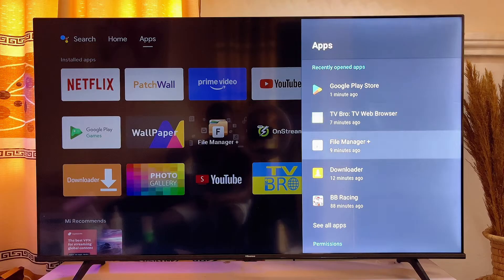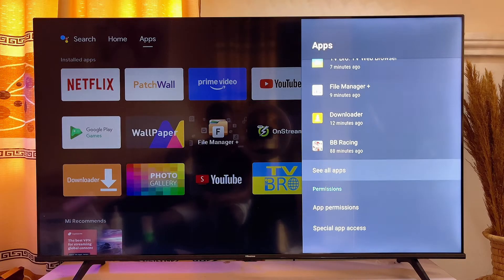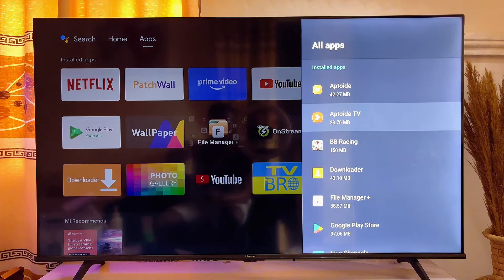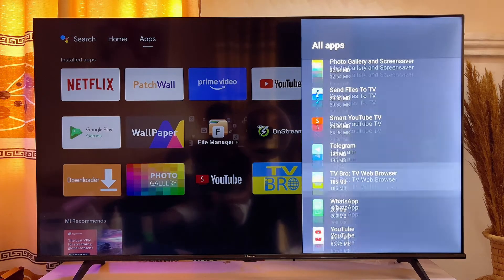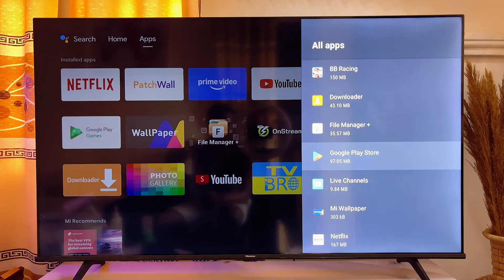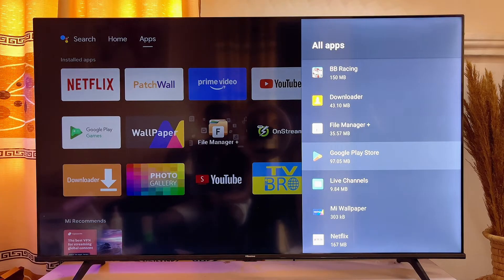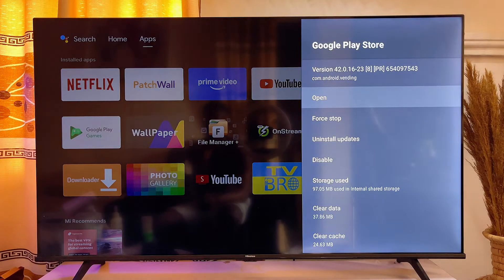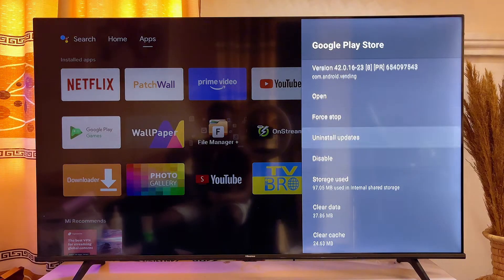Click on Apps, then go ahead and click on 'See More' and you're going to see all of the list of apps on your Android smart TV. Scroll down until you get to Google Play Store — you can see the Google Play Store app here — and click on it.